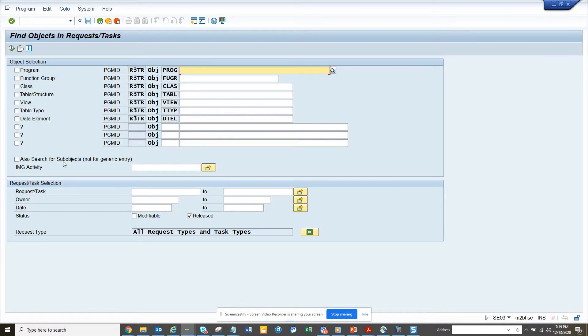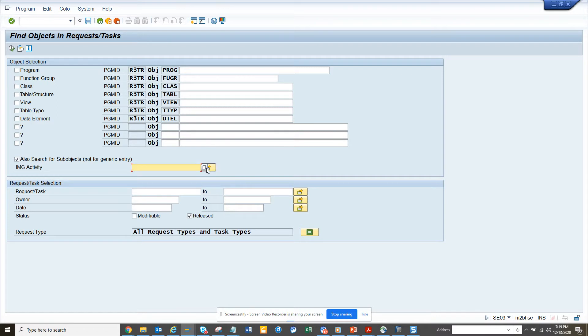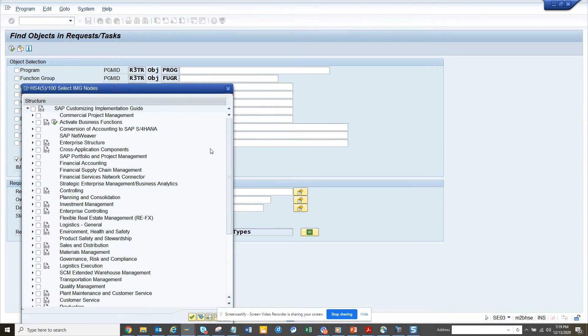We click on find objects, and here is the conventional way of getting it. We will show another way where we can get all this information also. So we go here, we click on this F4 help, pretty easy, and then we have to know the exact IMG path.